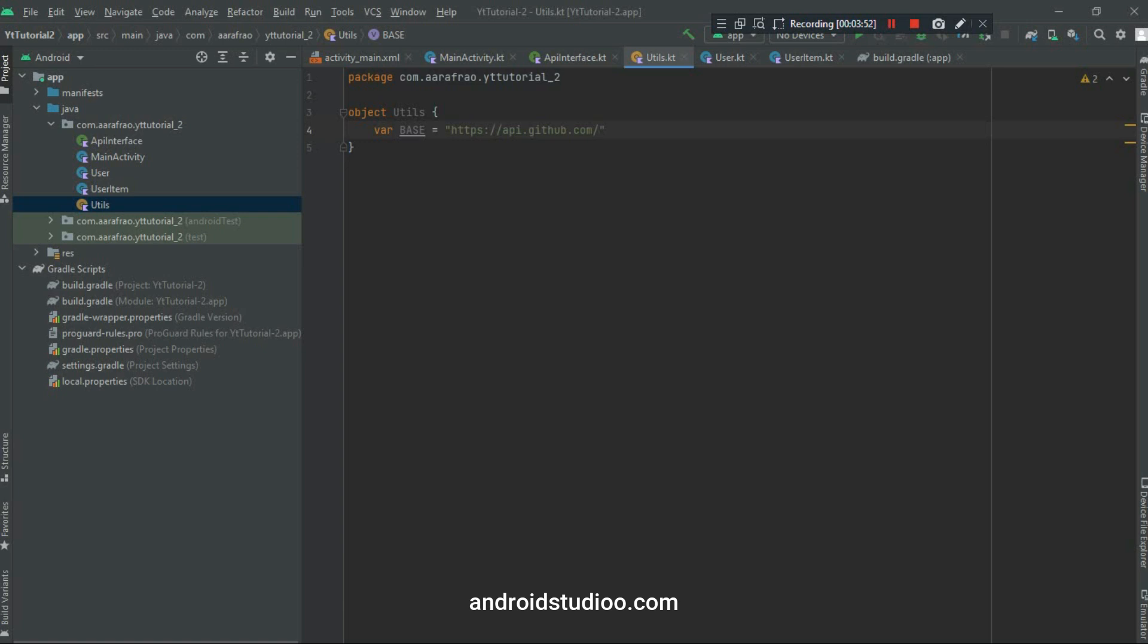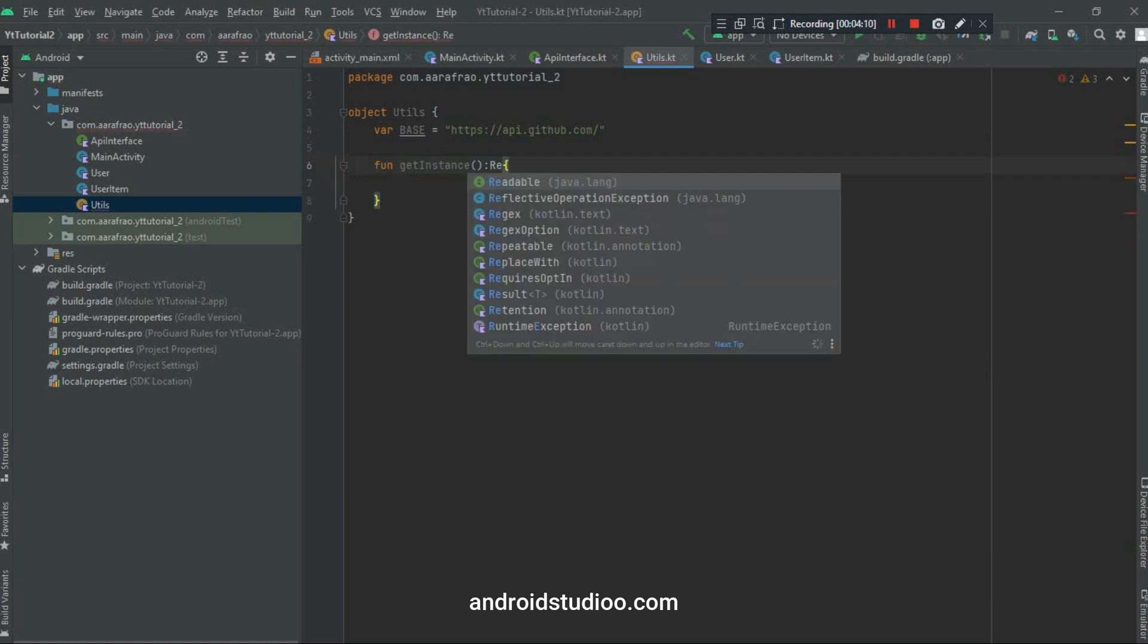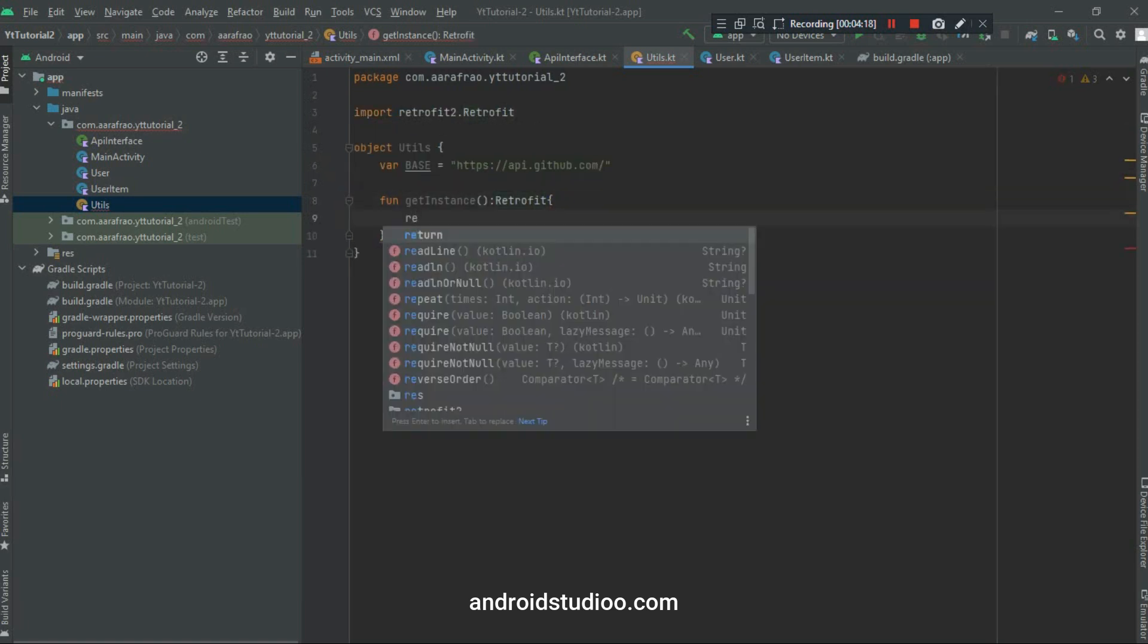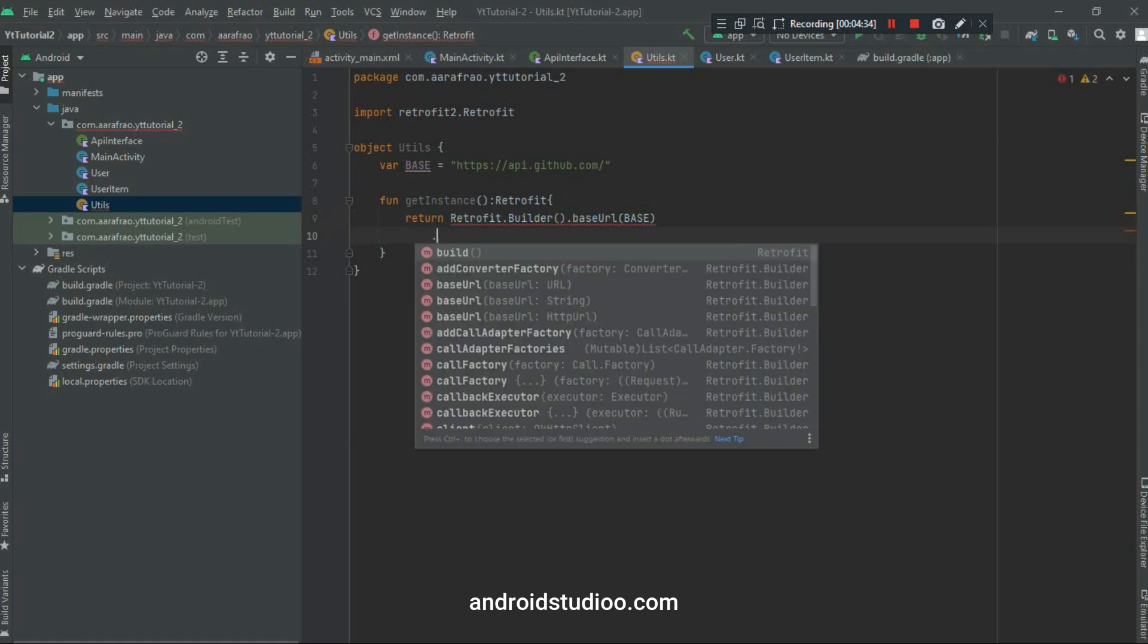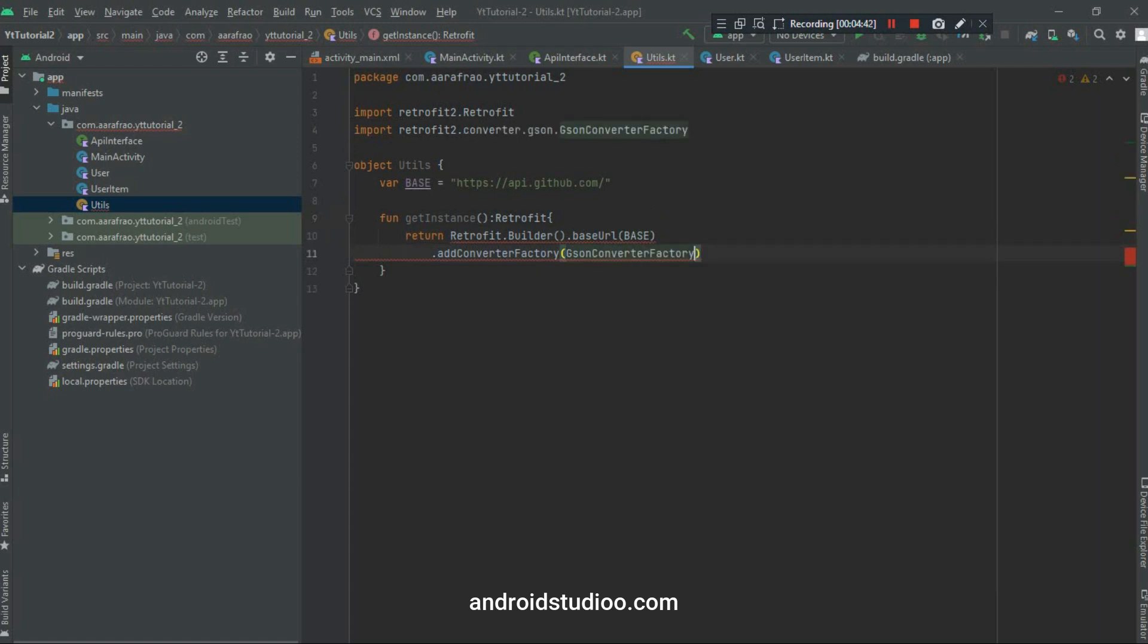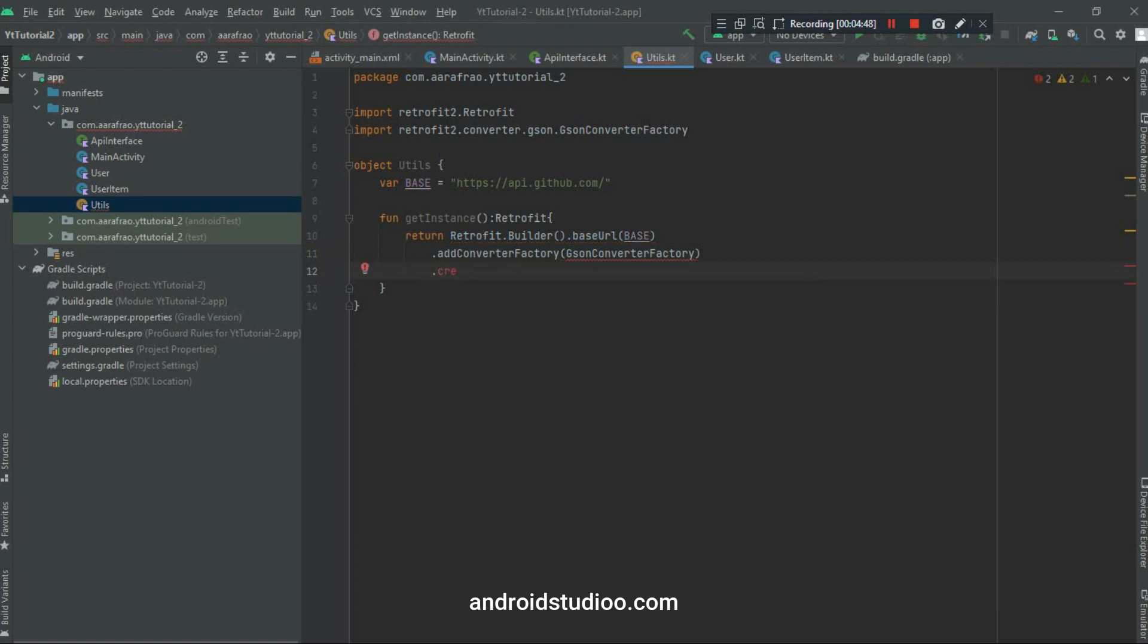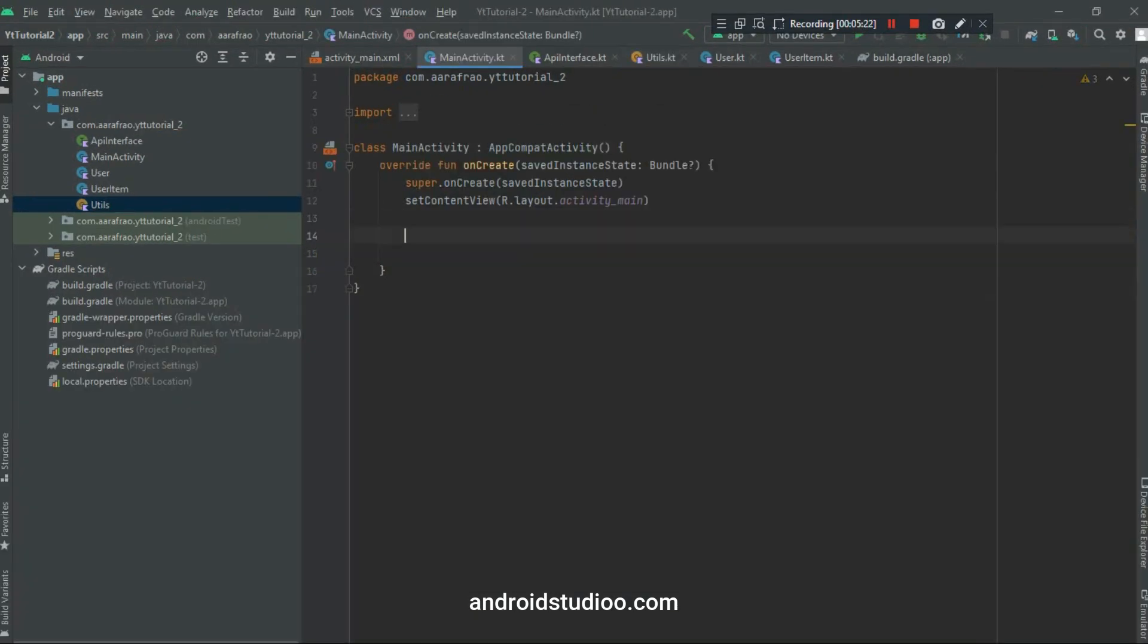We will write our base URL, let's paste it here. And after that we will write a function to make an instance of Retrofit. Keep in mind I have created this object so that we don't want to create instance of this class again and again. I will get this method without creating instance of this class. It will be of return type Retrofit. Return Retrofit.Builder, base URL, I will pass base here, dot addConverterFactory, GsonConverterFactory.create, and then dot build. That's it.